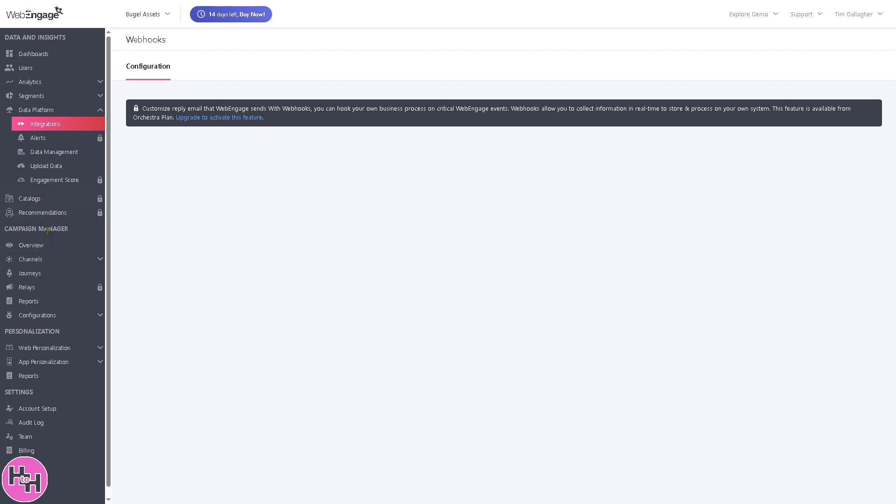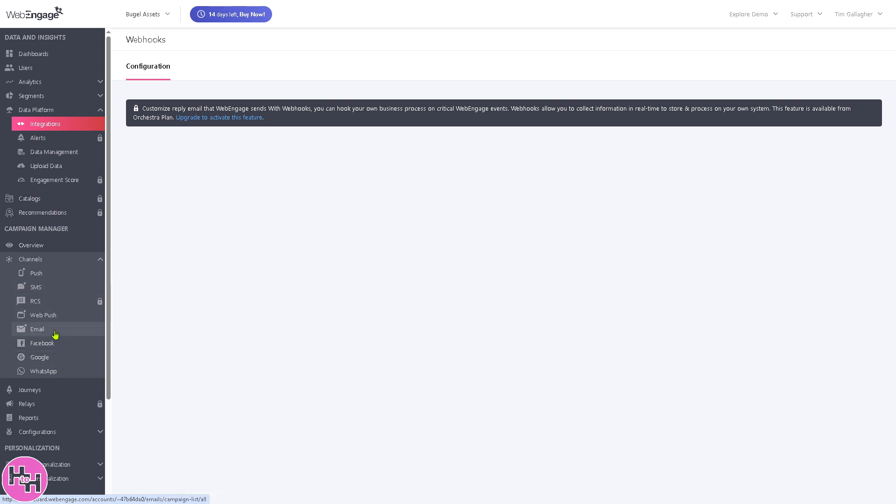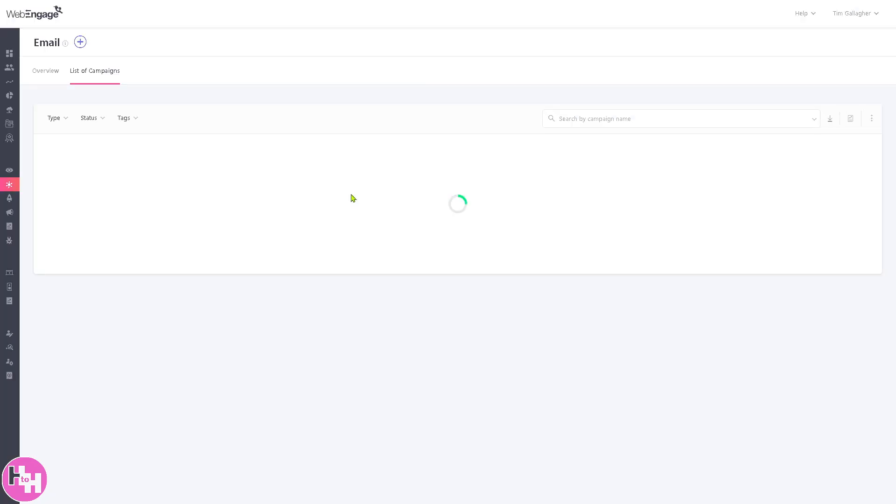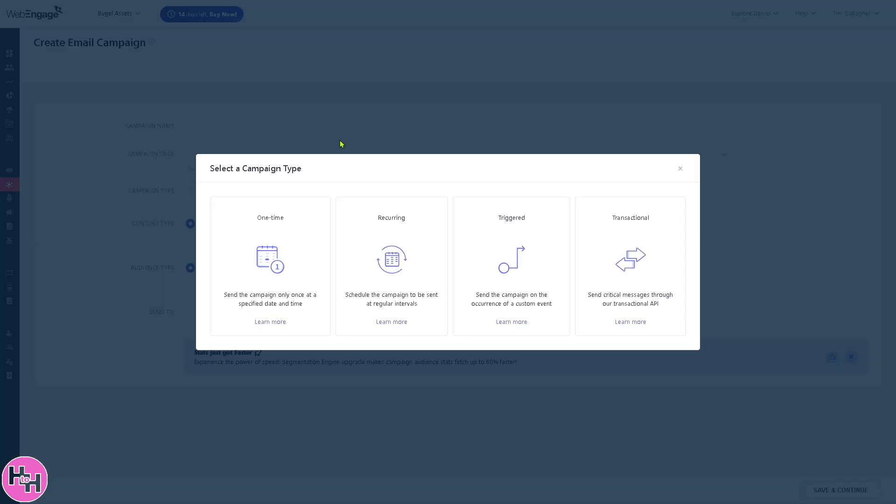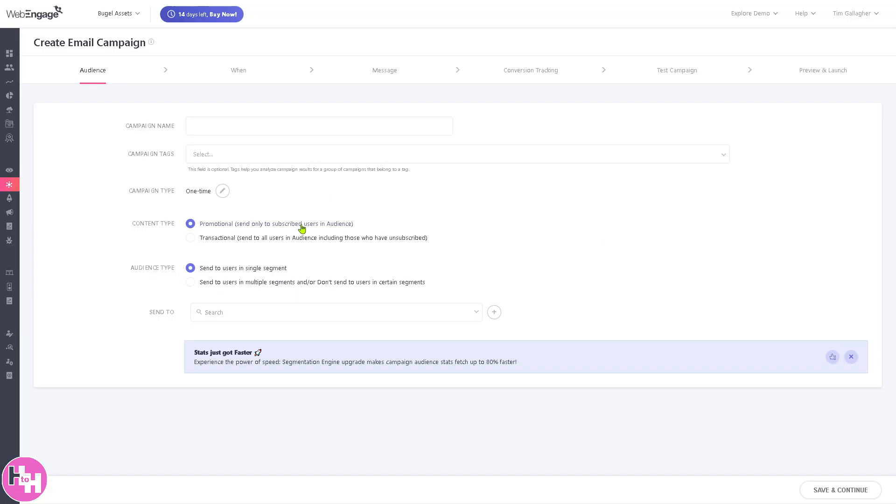The campaign manager is a section that focuses on creating and managing marketing campaigns across multiple channels. You can create push, SMS, web push, email, Facebook, Google, and WhatsApp. For example, we're going to focus on the email campaign. You can create a new email here and select a campaign type - is it going to be one-time, recurring, triggered, or transactional? We're going to create a one-time campaign.